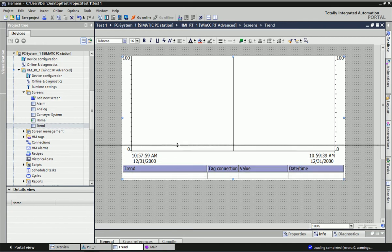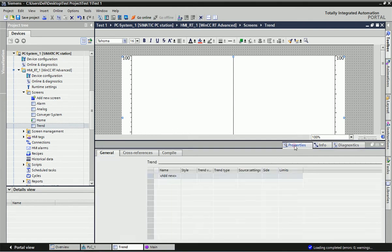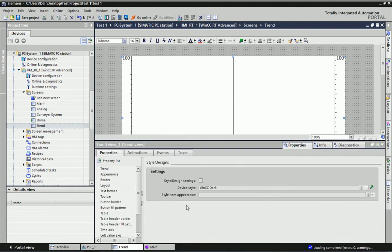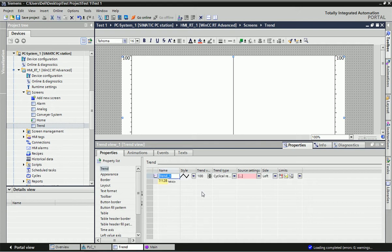On the bottom side we will get the property window for this Trend View. In this property window, the first option is Trend, and here we will add a trend. You can rename this trend — I will write 'Temperature Signal'.